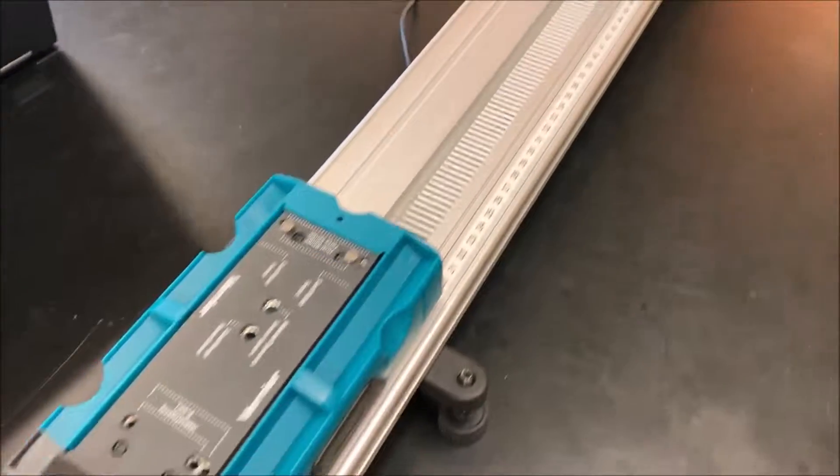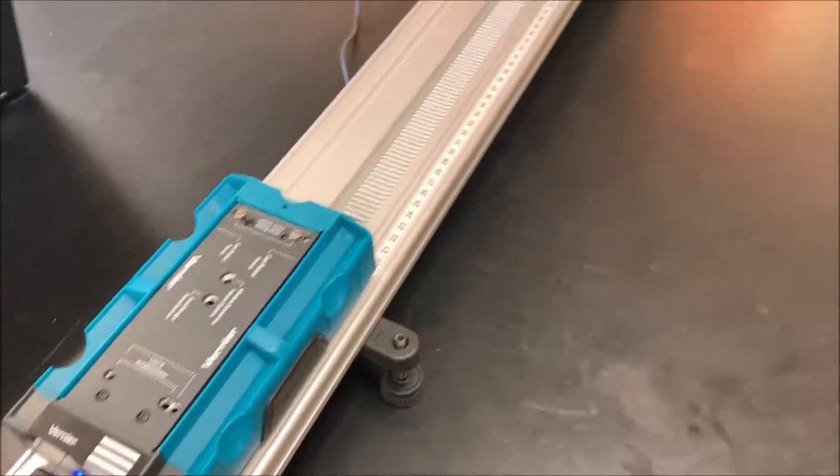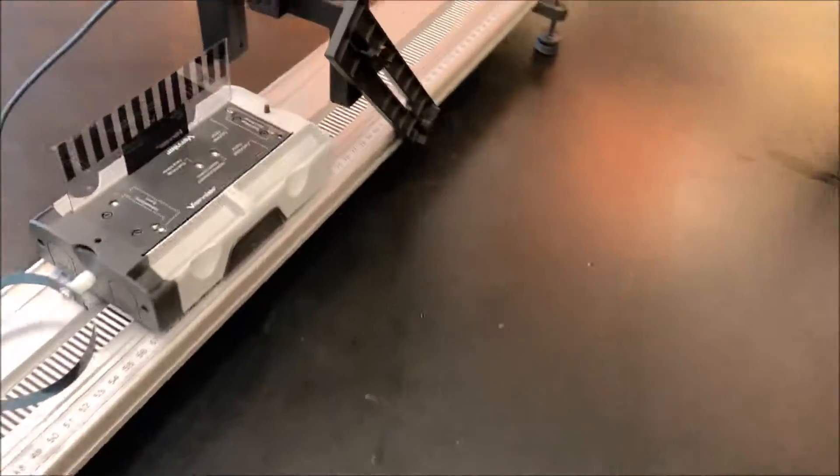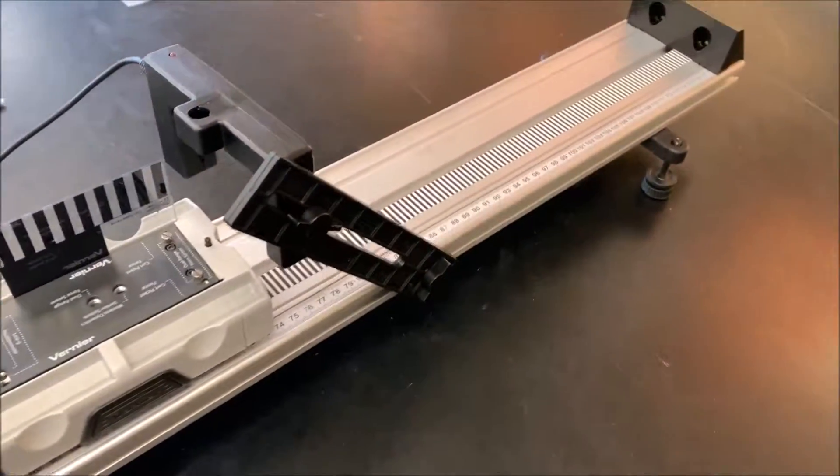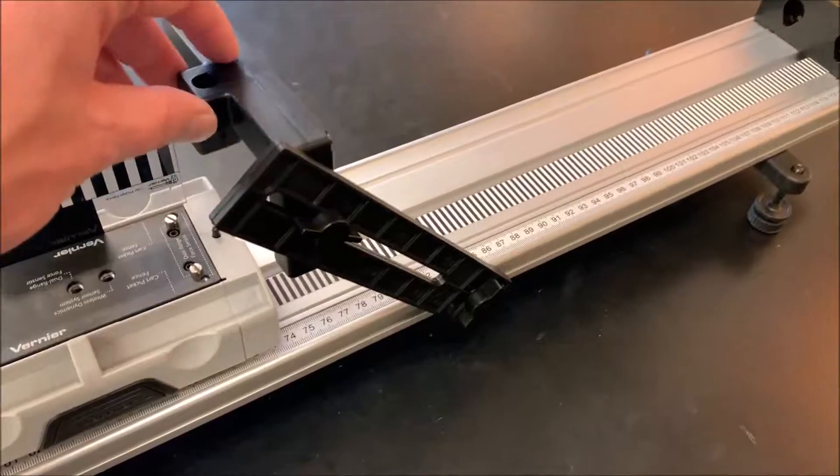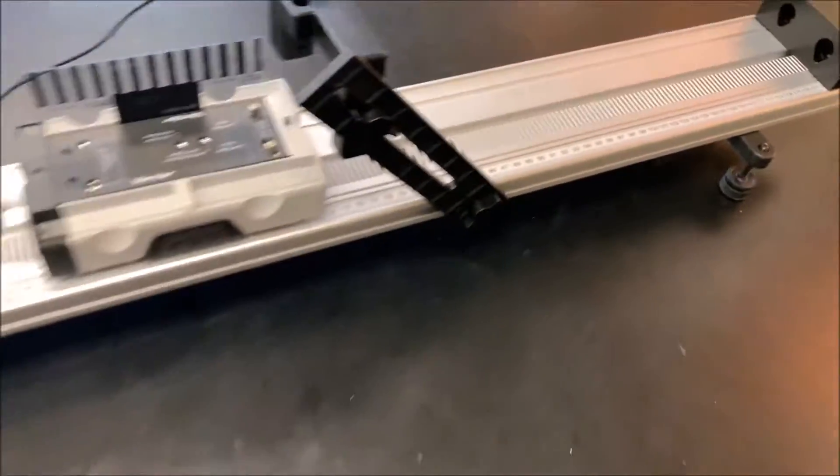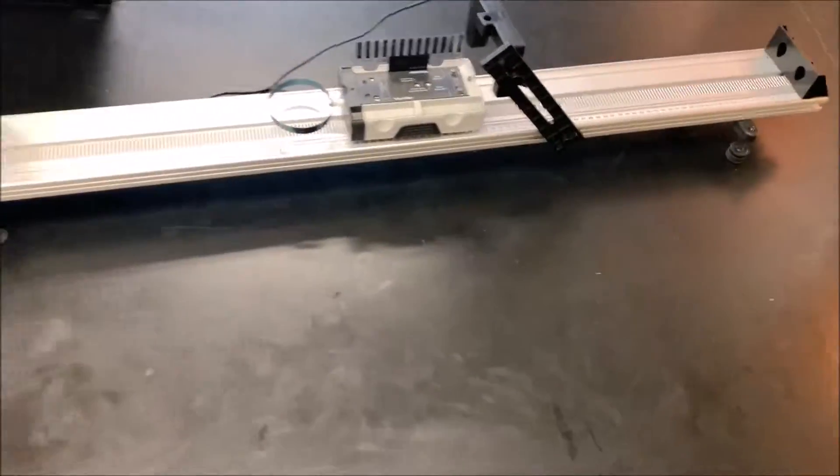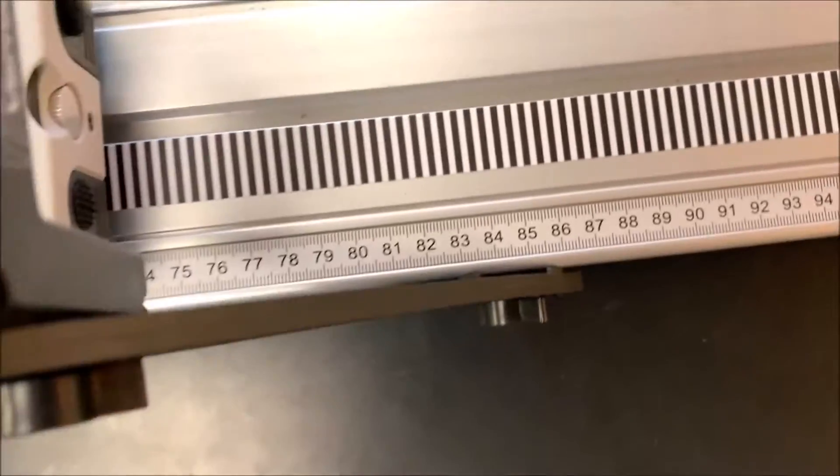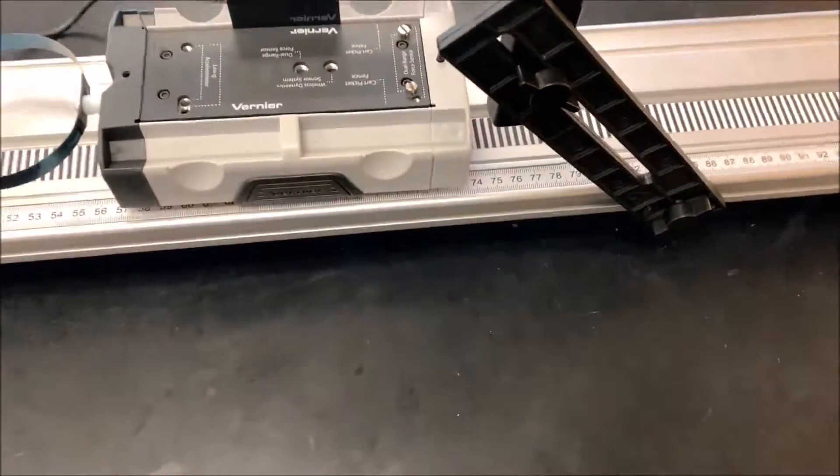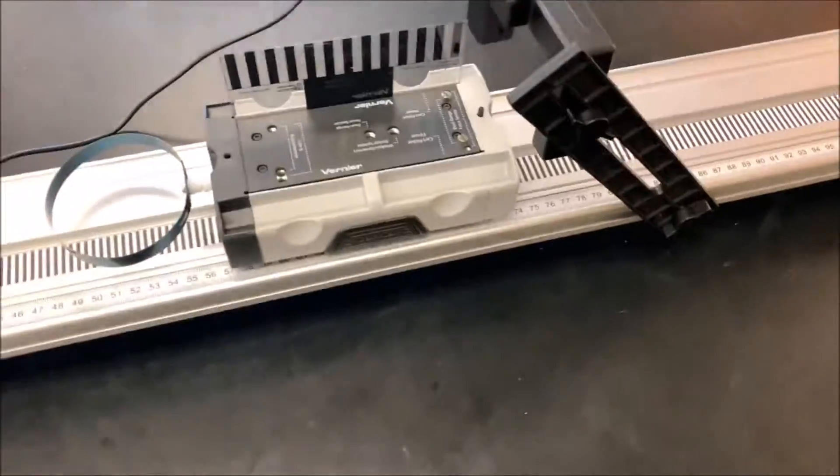And then you'll just give the other car a push. I would suggest also having the photogate at roughly around the 80 centimeter mark. It doesn't really matter that much.